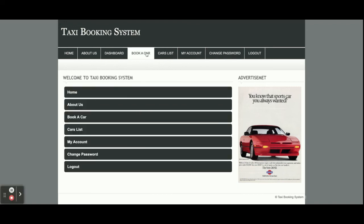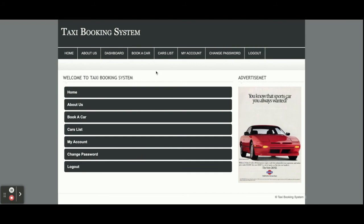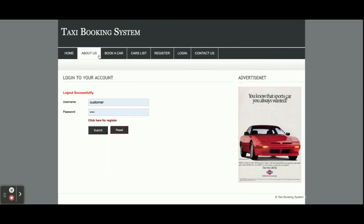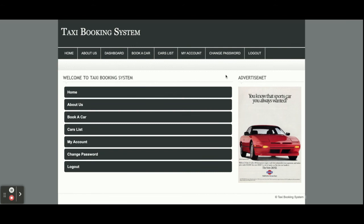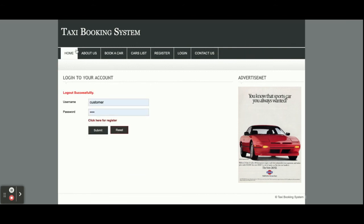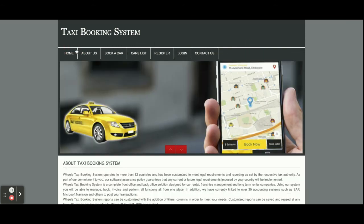All header menus are also available here in the dashboard. You can navigate to pages either by clicking the header menu or the dashboard links. Once you click Logout, the above menus will not be displayed because they are session-based. Once you log out you can see the menus are gone, but when you log in the menus come back.